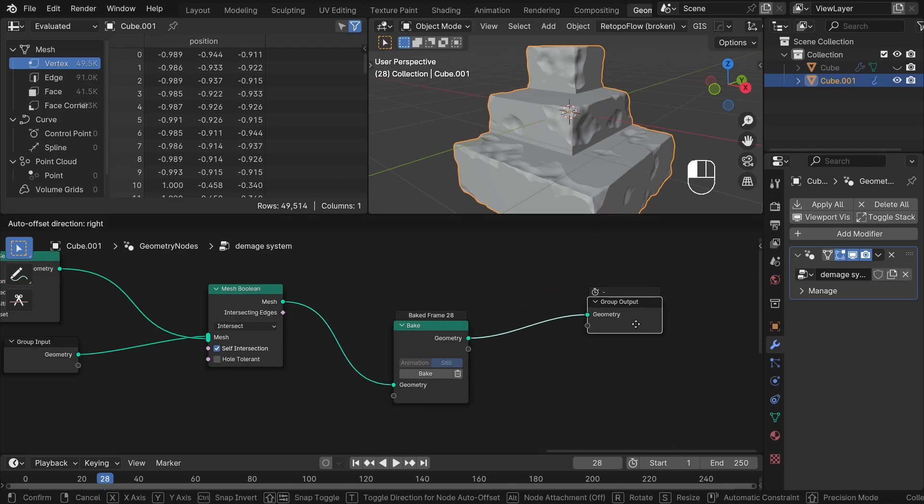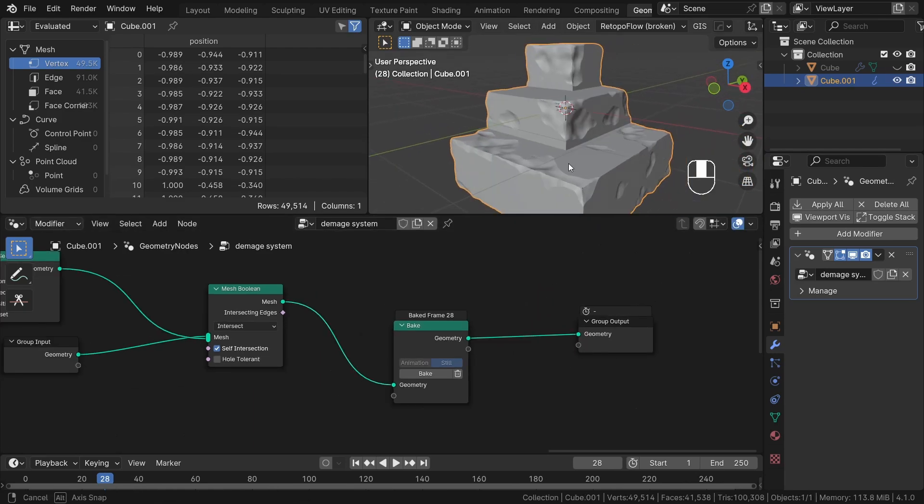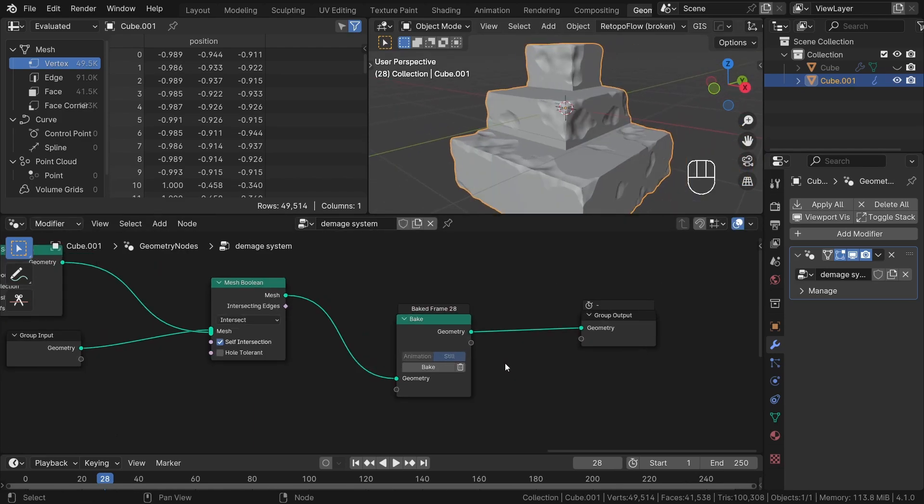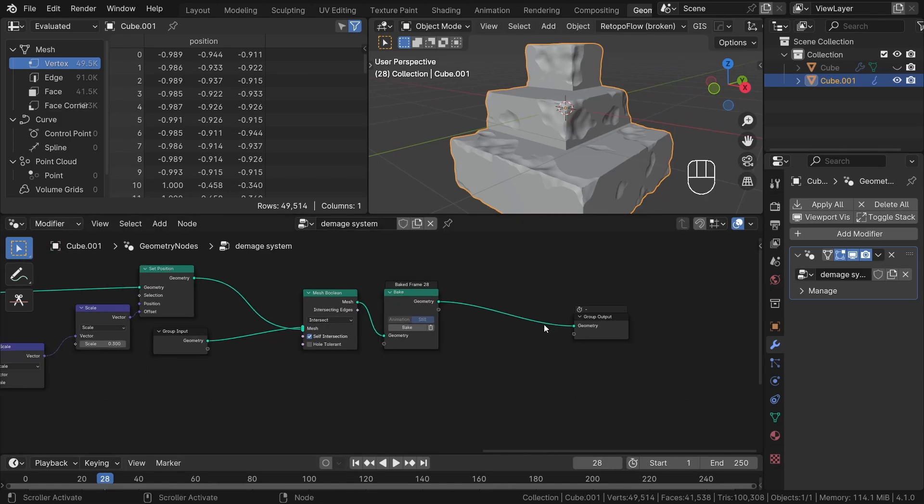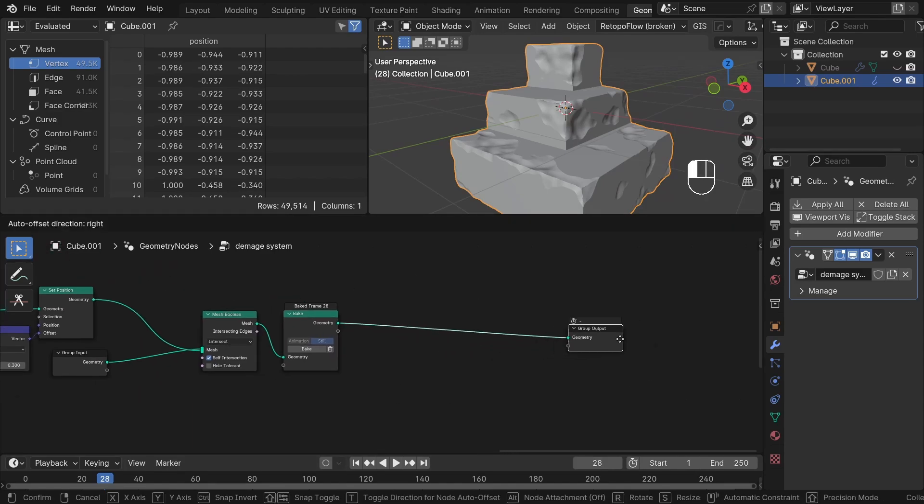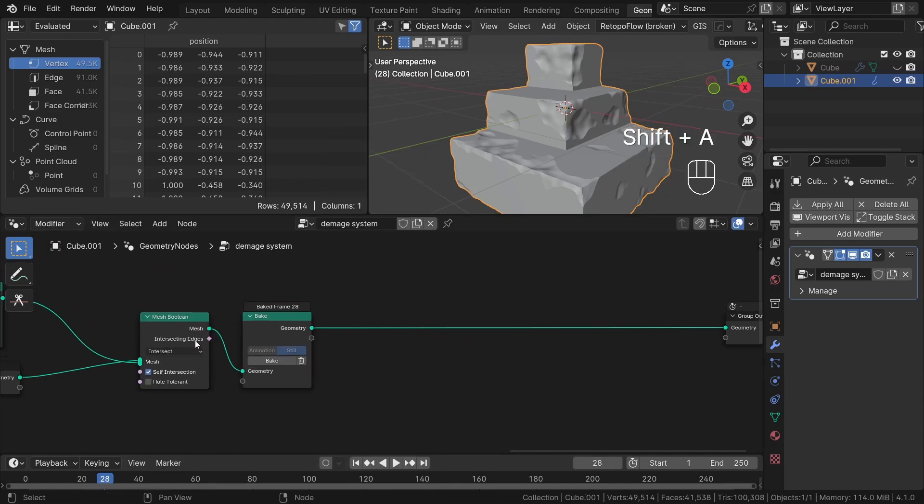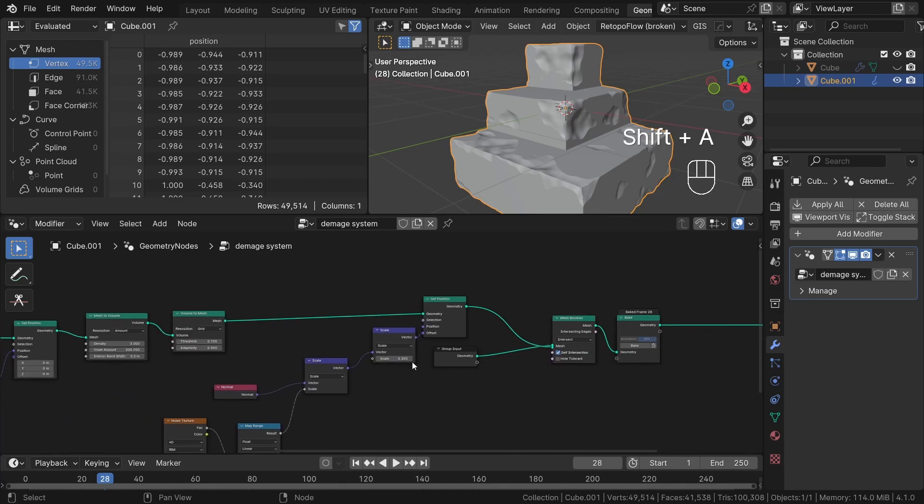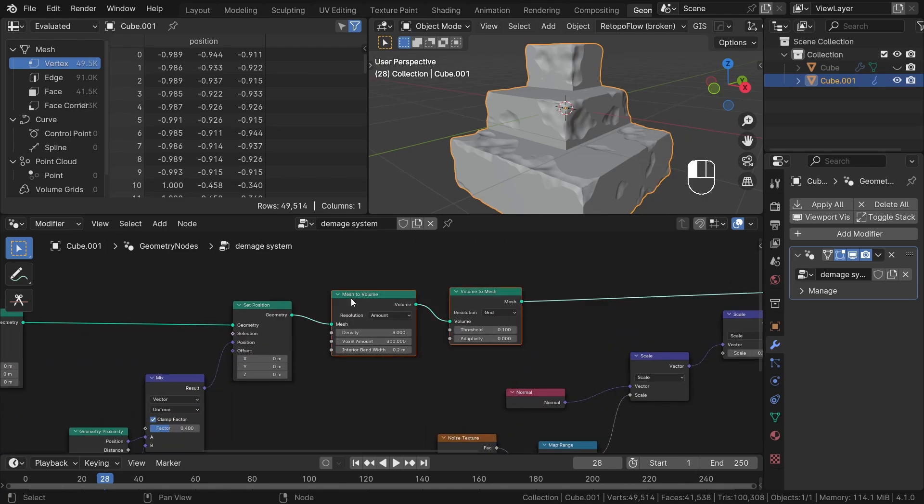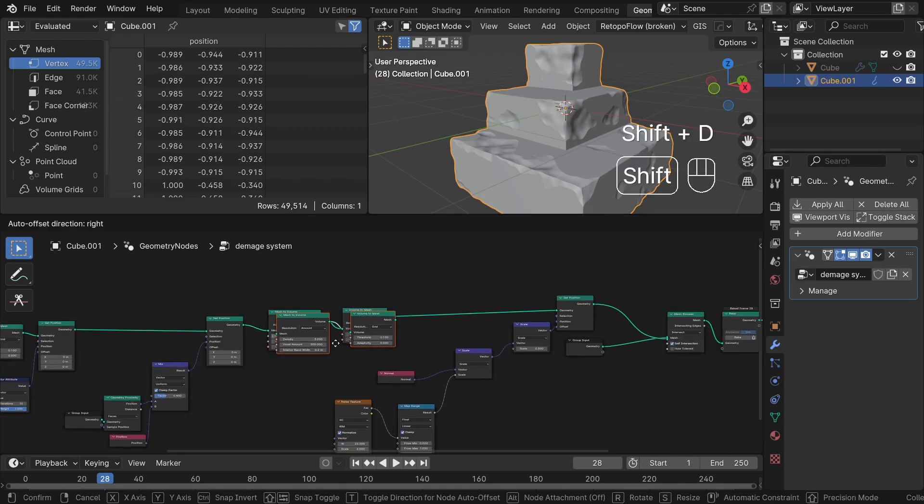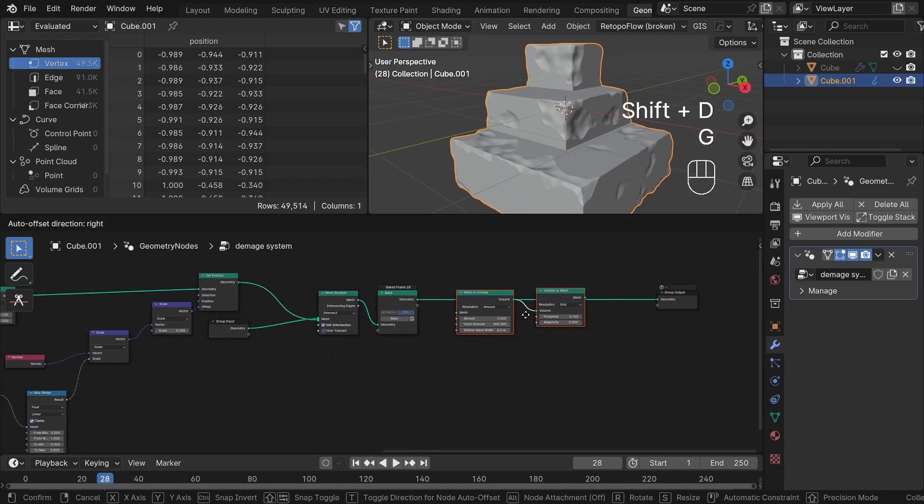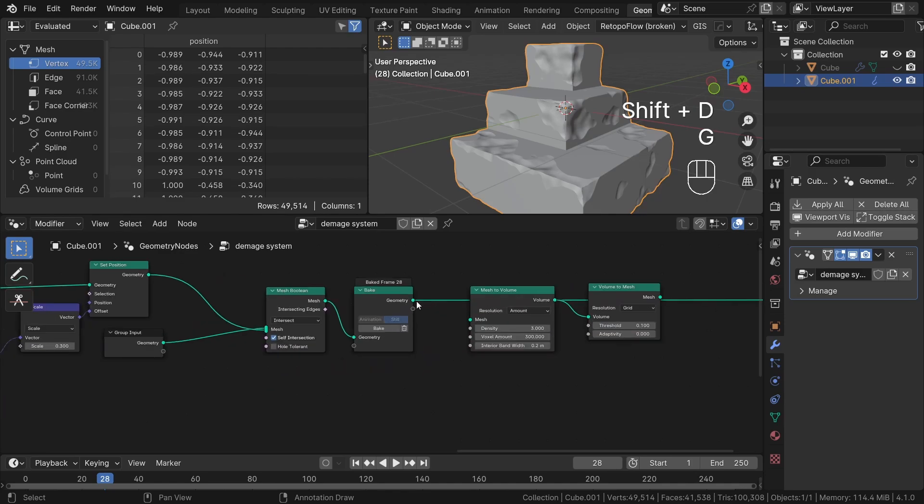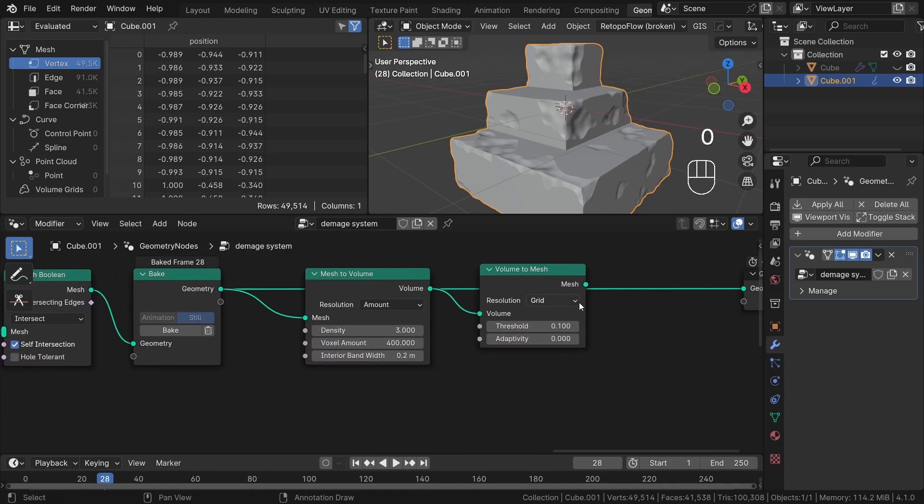Now we are free to continue working on it without any performance constraints. Now if we switch to wireframe mode, you will notice that the geometry is quite not uniform. To utilize displacement effectively, we require a much more evenly divided mesh. To achieve this, we once again utilize the remesh operation using mesh to volume and volume to mesh node.